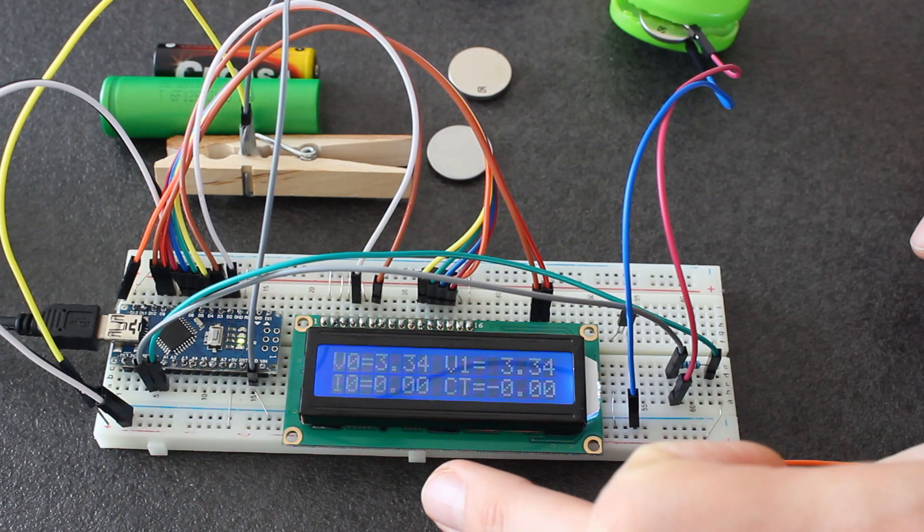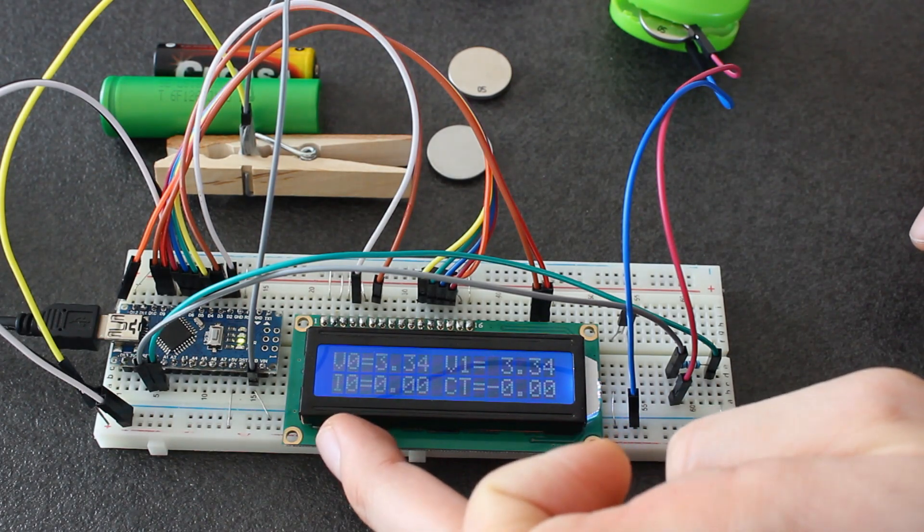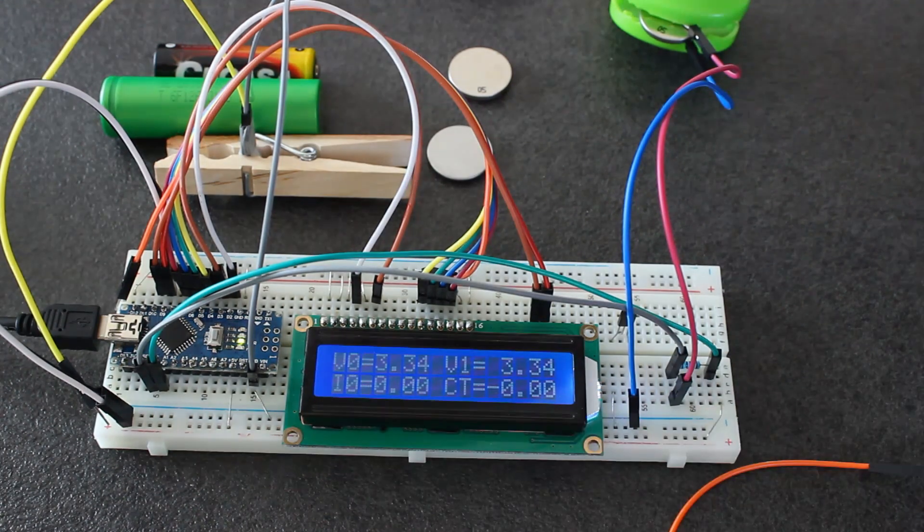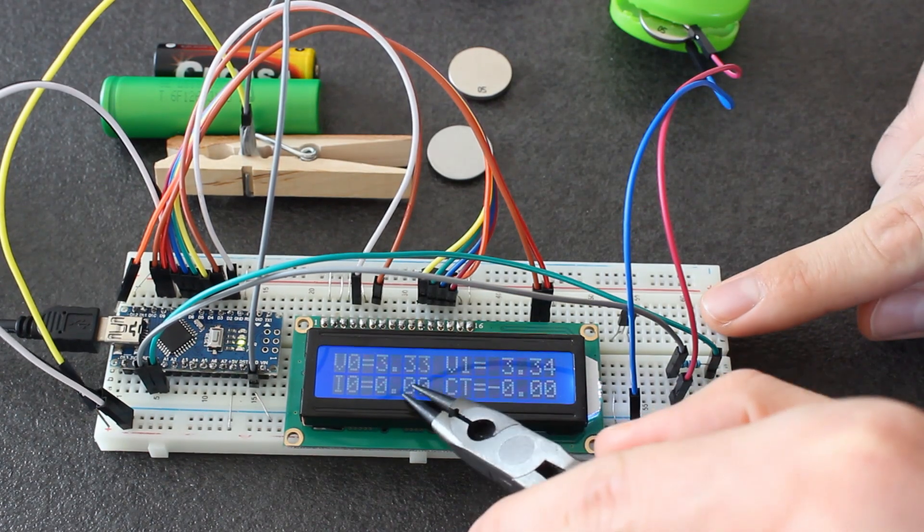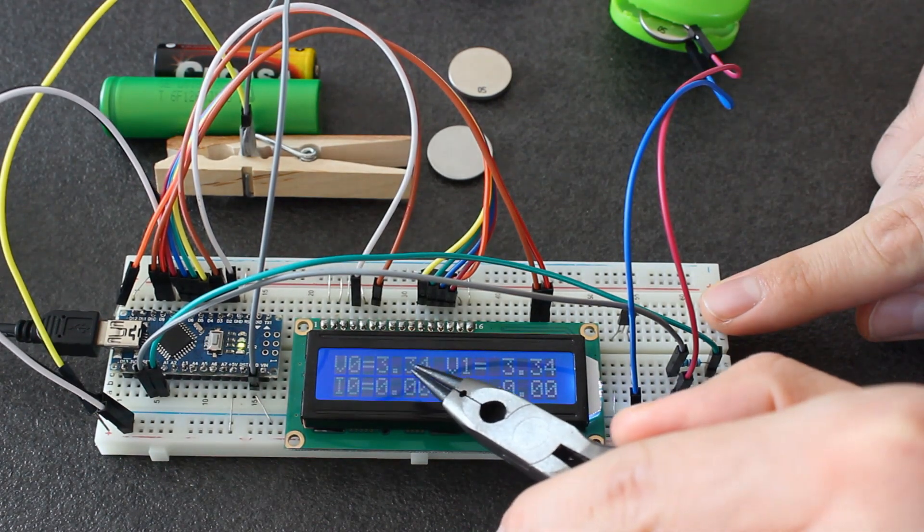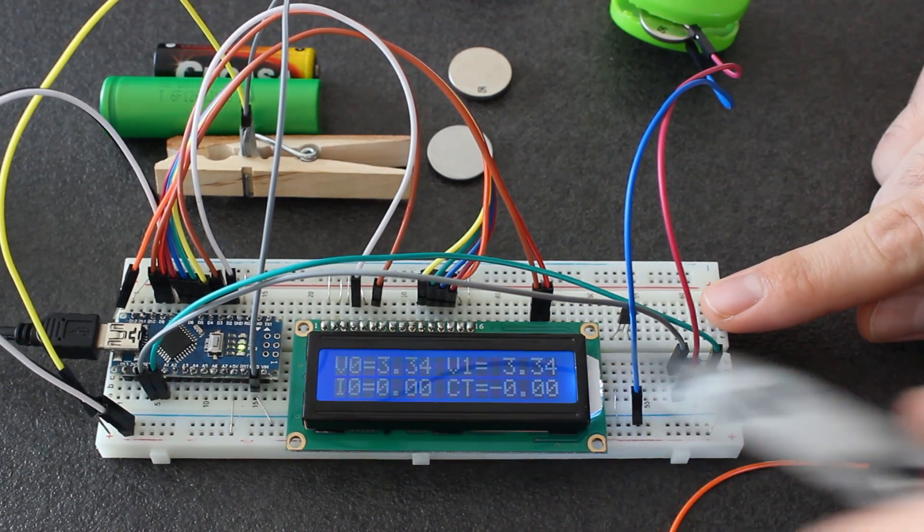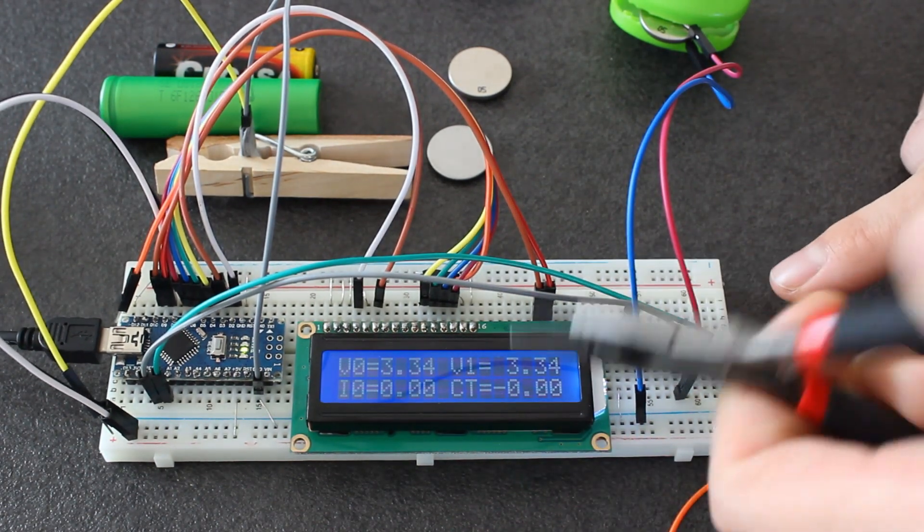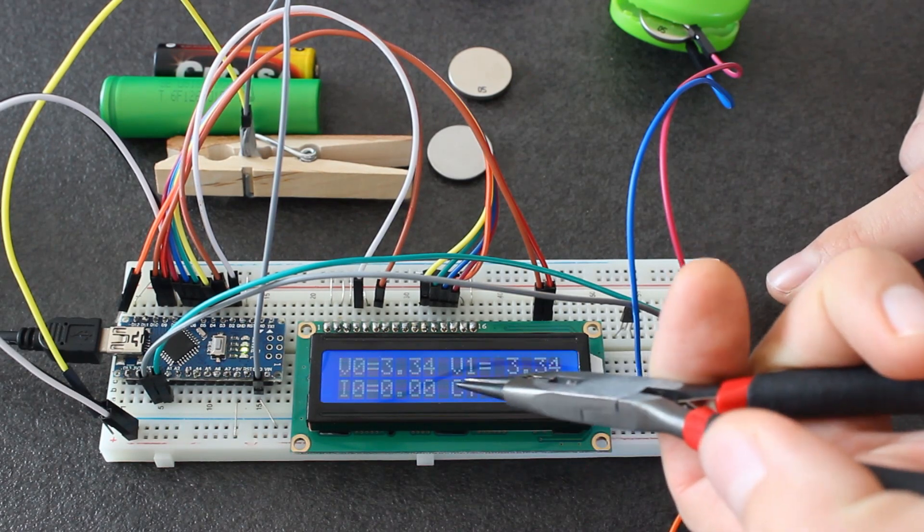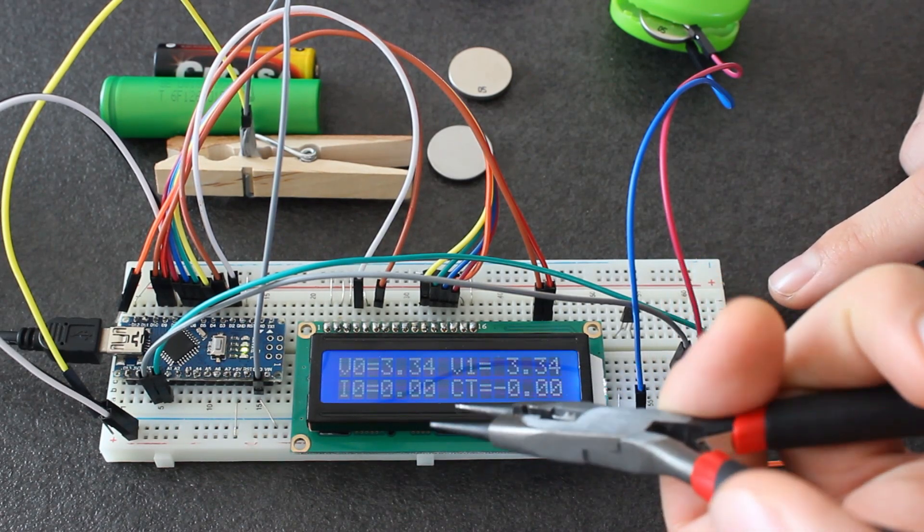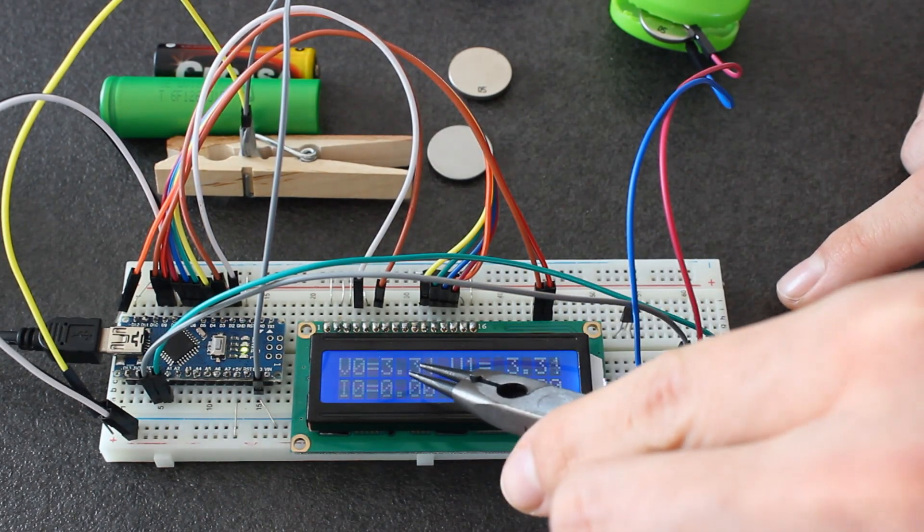Now we are not charging it yet, we see that the current is zero, and V0 is 3.34 volts. This is the voltage of the battery now. It's fully charged because I charged it yesterday.